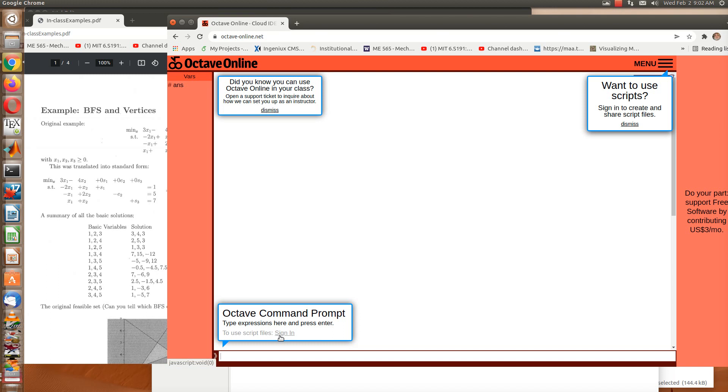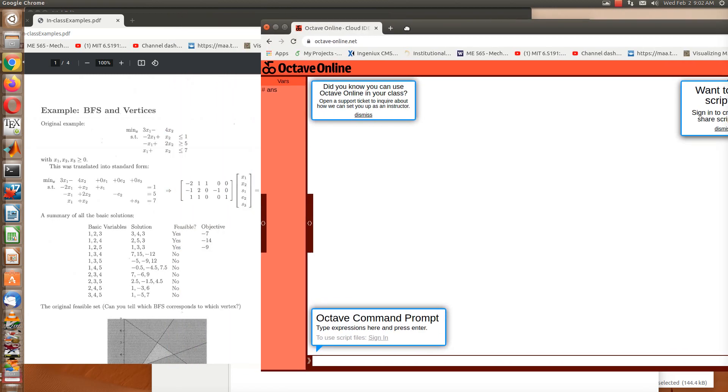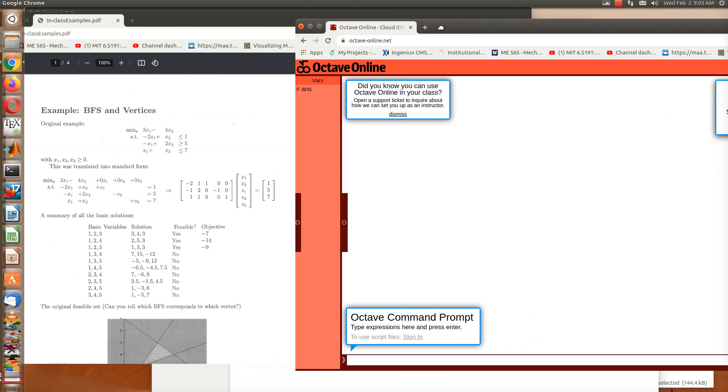Right now I'm not signed in, but if you do create an account you can actually upload files and do a lot more other things. For us we're just going to be typing some commands in. So let's take a look at the problem that we're trying to solve here.